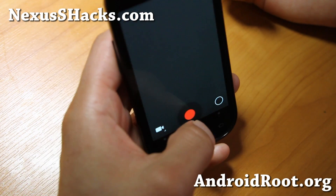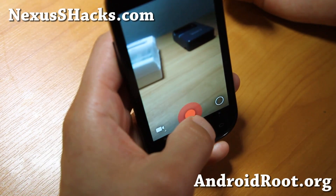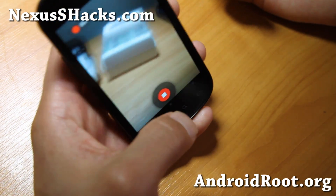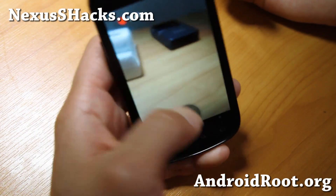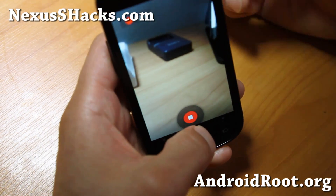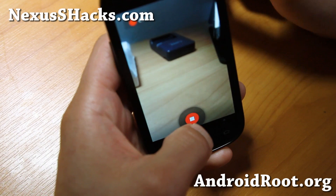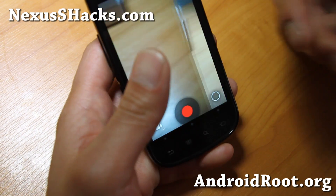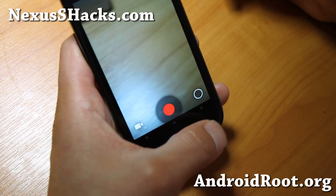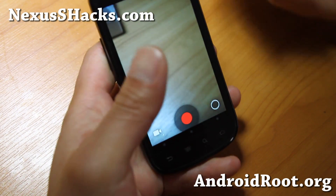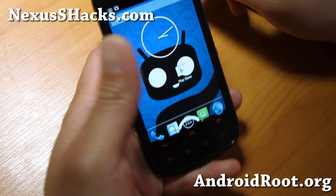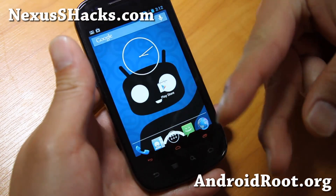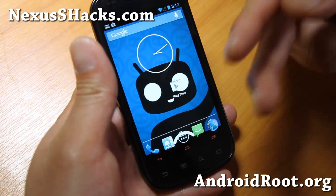Camera works, everything works. I've only tested the Nexus S version I have here because I didn't bring my Nexus S 4G — actually, I lost it in my house. I'm still trying to find it; it's somewhere in my house. But there are two different versions, so try it out.